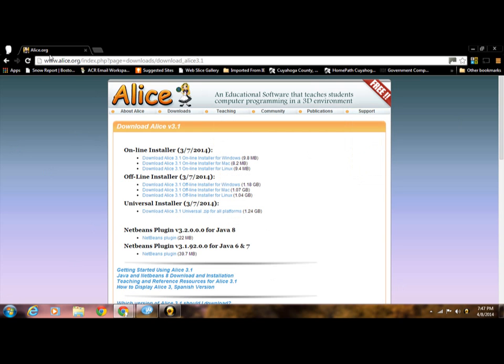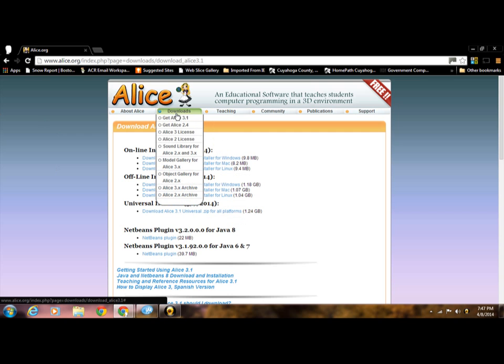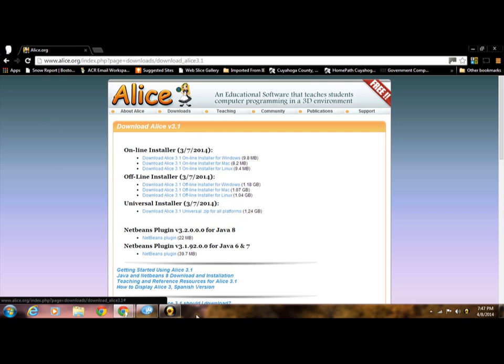Basically, you're going to want to go to this website right here that I'm highlighting, www.alice.org. It's called Liner453. And basically, once you go there, you're going to go to Downloads and then get Liner453.0 and it'll bring you to this page.